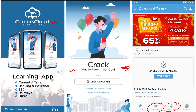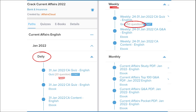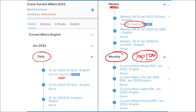Our courses are better because we provide content on a daily basis — daily current affairs with 20 questions quiz as well as a PDF. For weekly, we provide current affairs PDF and a 50-question quiz to help you revise. On a monthly basis, we provide a top 100 current affairs questions PDF compiled for that particular month.